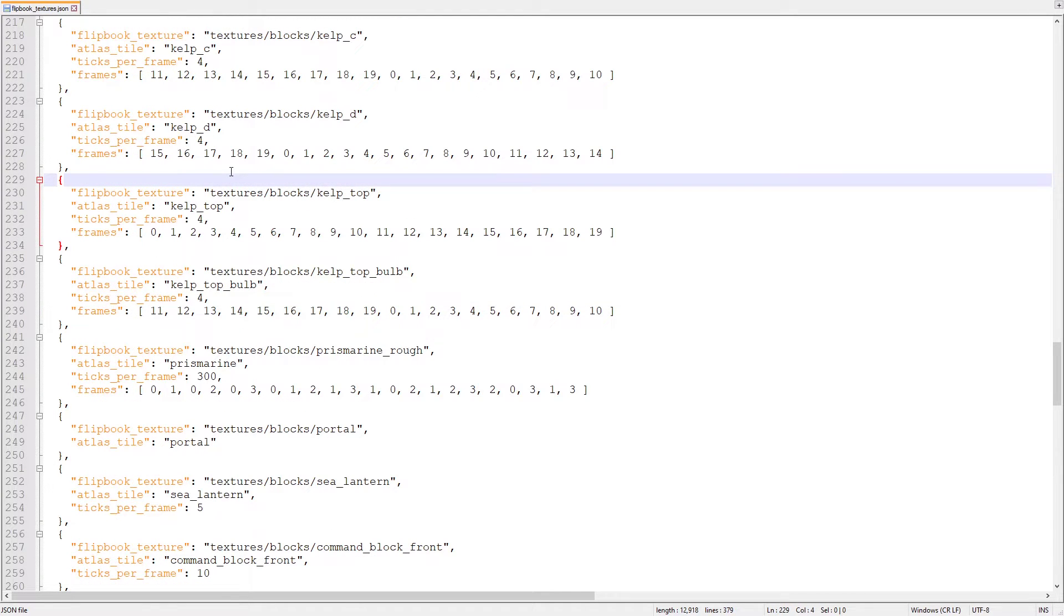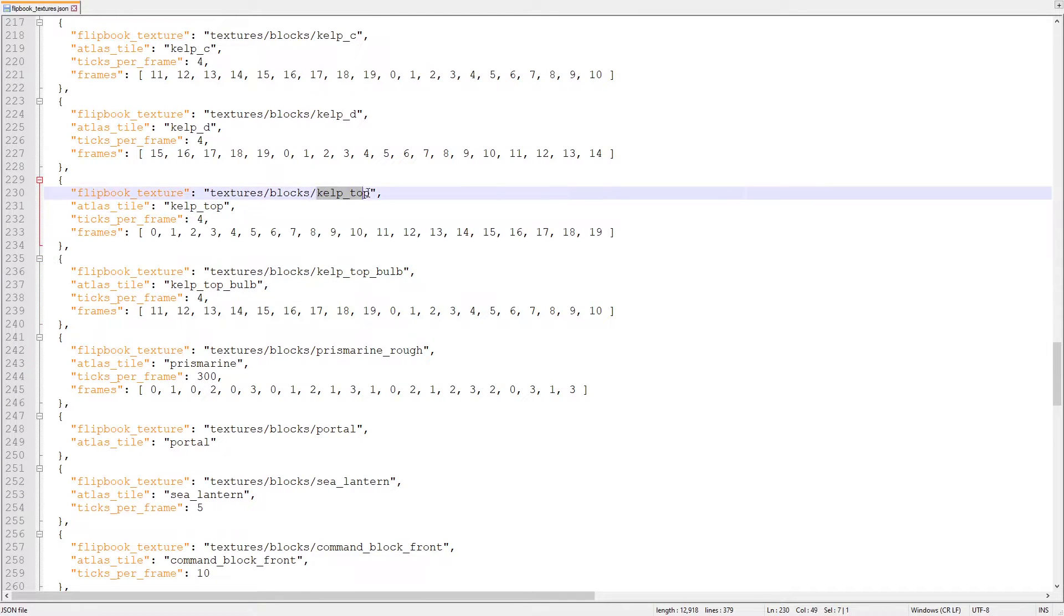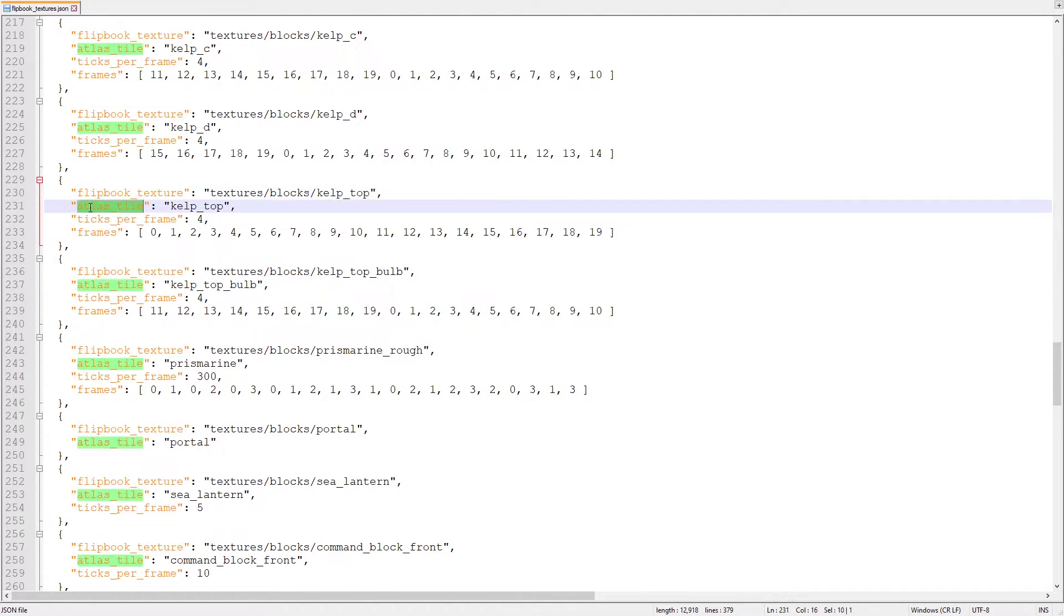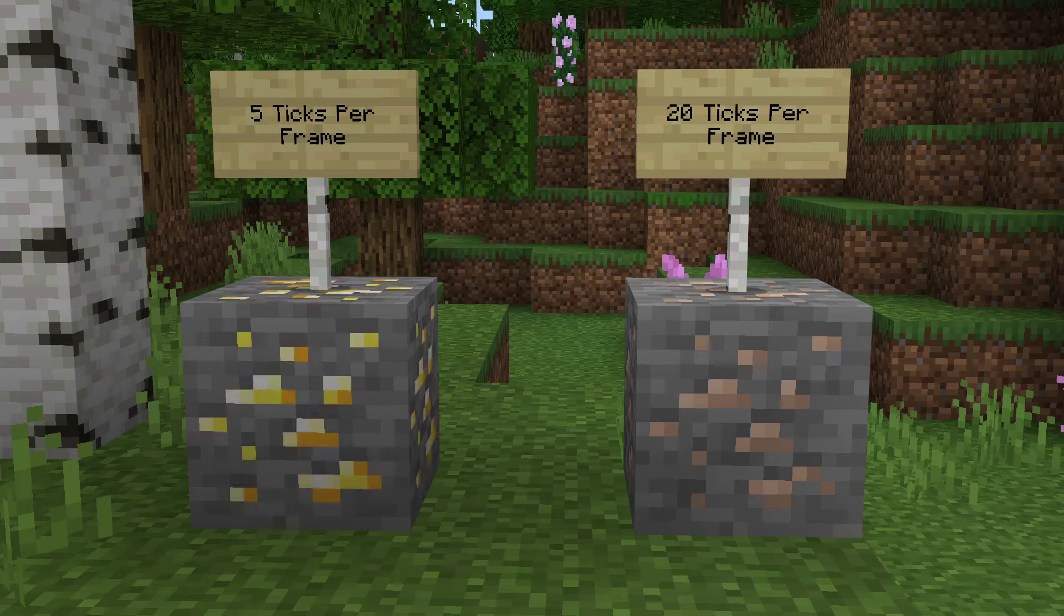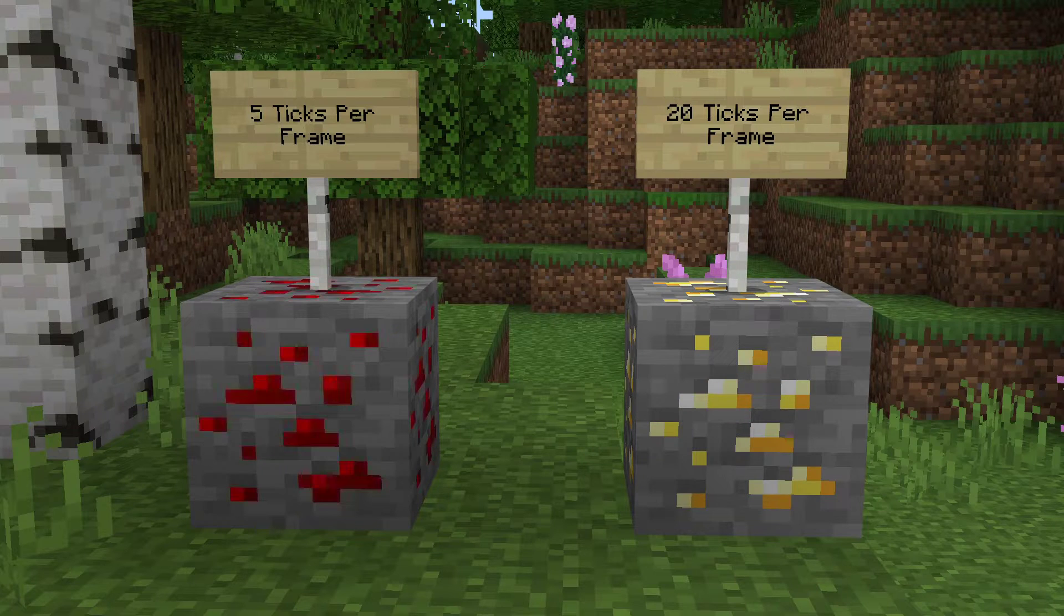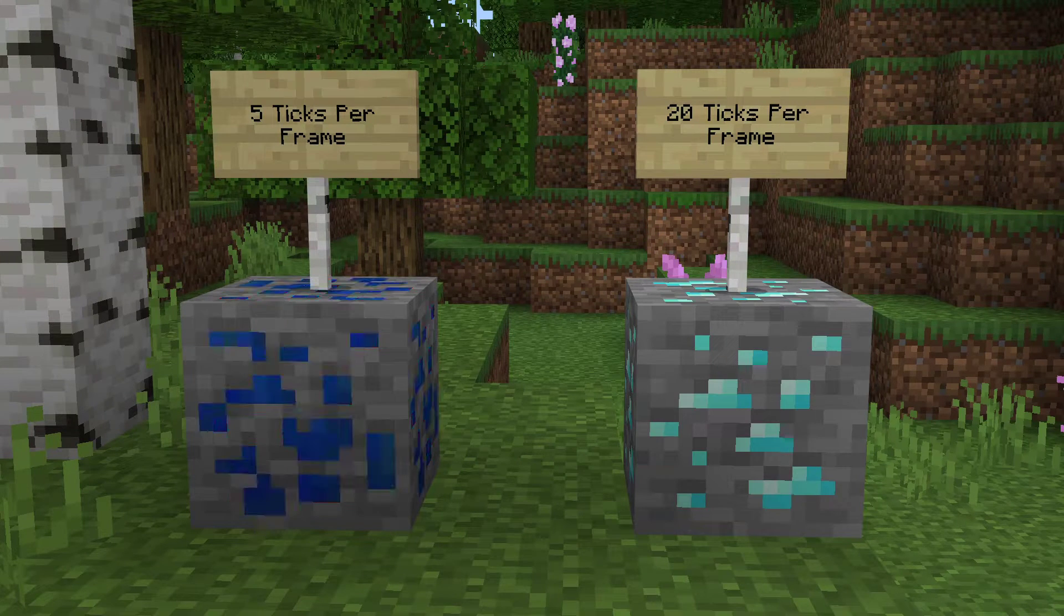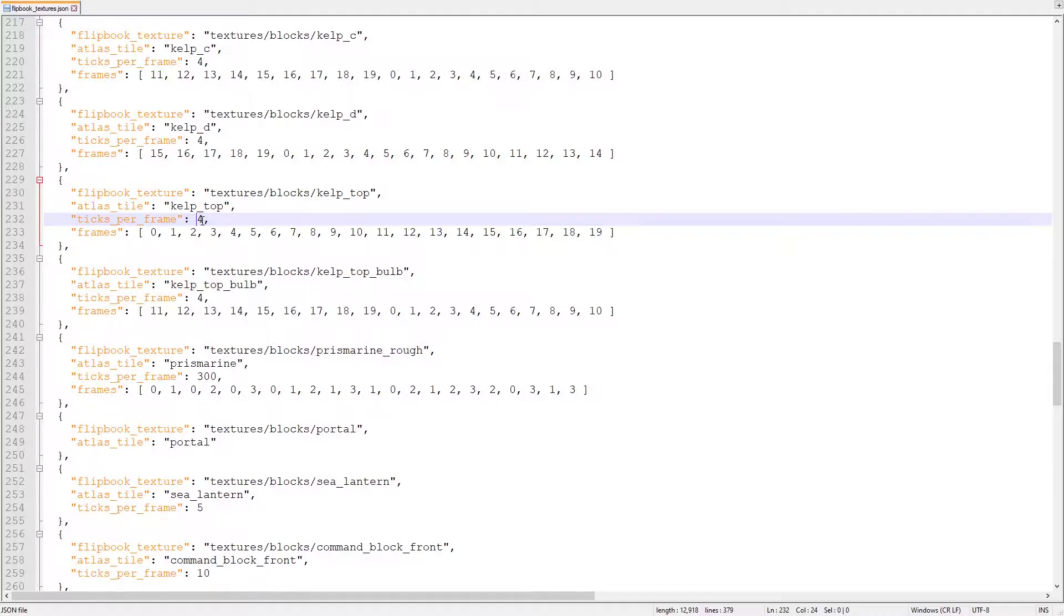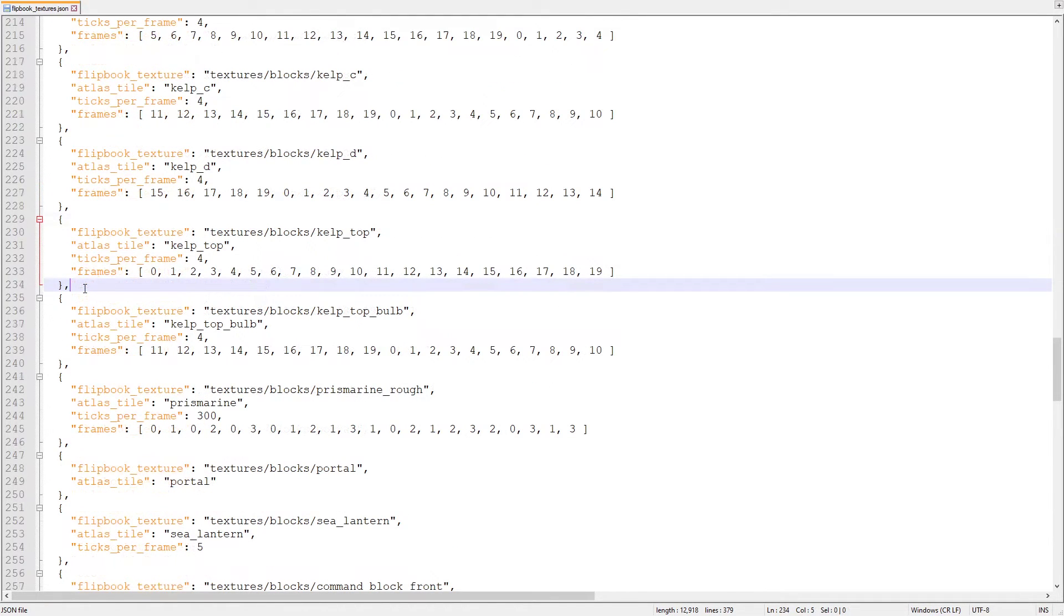Let's look at a slightly more advanced animated texture now. Kelp Top. This texture has flipbook texture and atlas tile properties just like the portal texture, but there are two more after them. The first is ticks per frame. This is the amount of game time it takes for an animated texture to move to the next frame. 20 game ticks are one second in real life, so the kelp top texture will change five times a second.